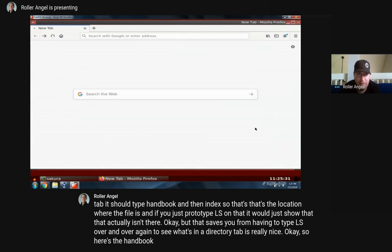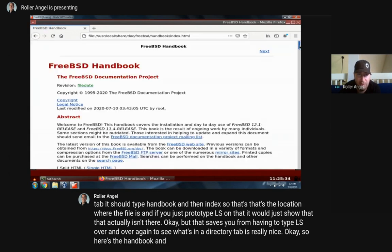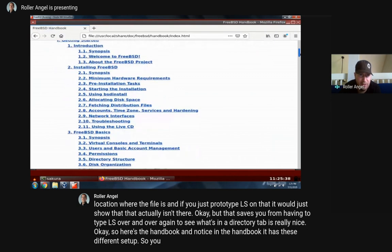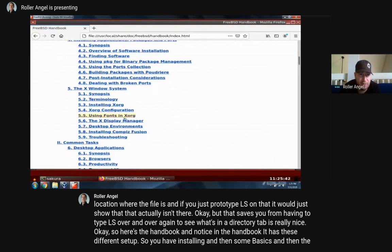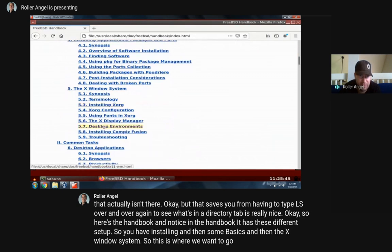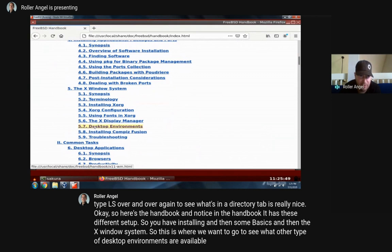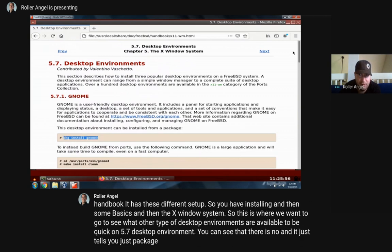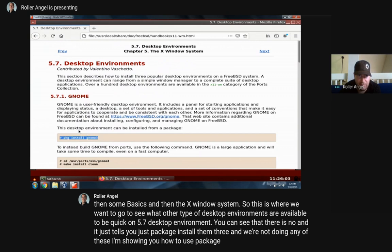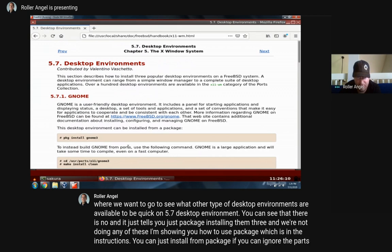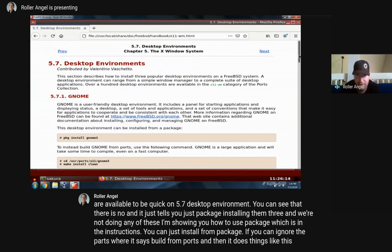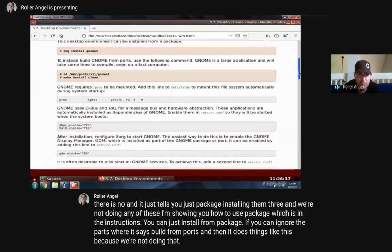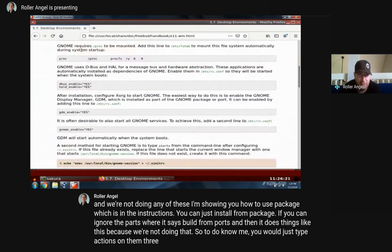Here's the handbook. You'll notice it has different sections - Installing, then some Basics, then the X Window System. This is where we'd want to go to see what other desktop environments are available. If you click on 5.7 Desktop Environments, you can see GNOME and it tells you to just 'pkg install gnome3'. I'm showing you how to use pkg, which is in the instructions - you can install from package and ignore the parts where it says build from ports.